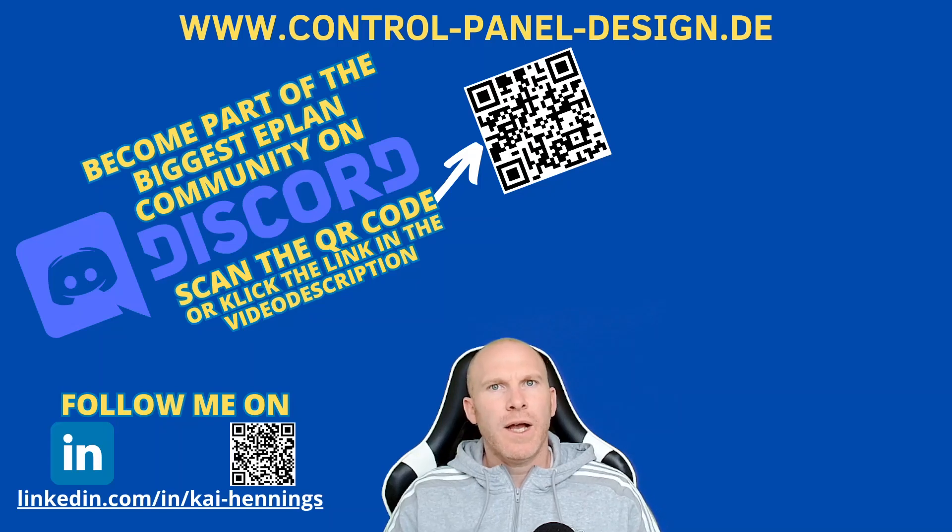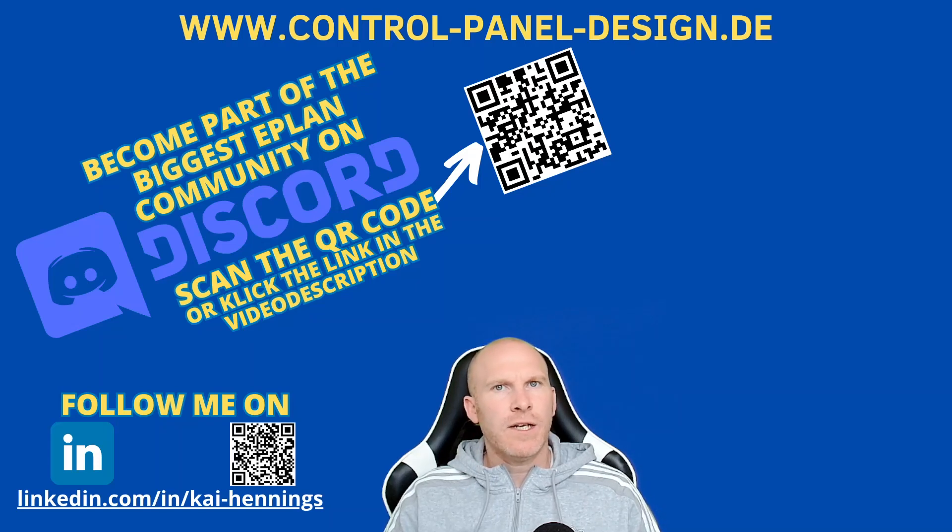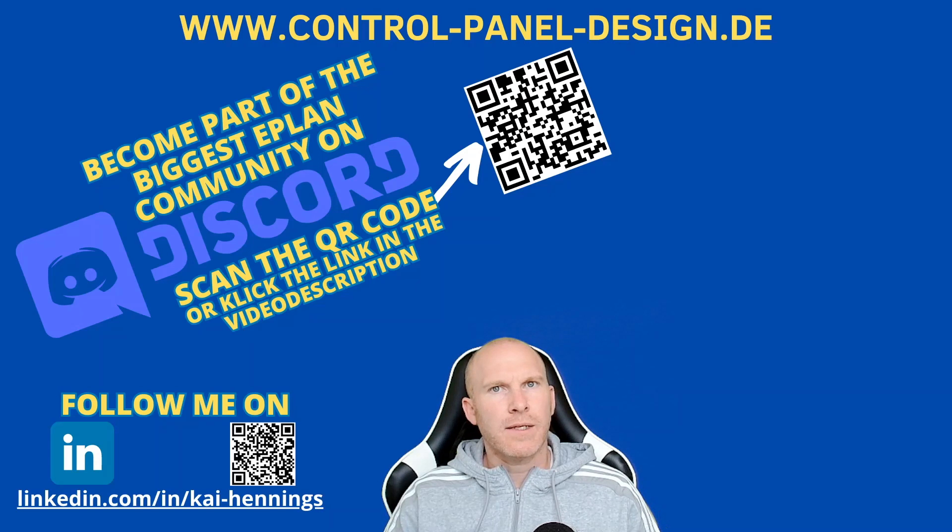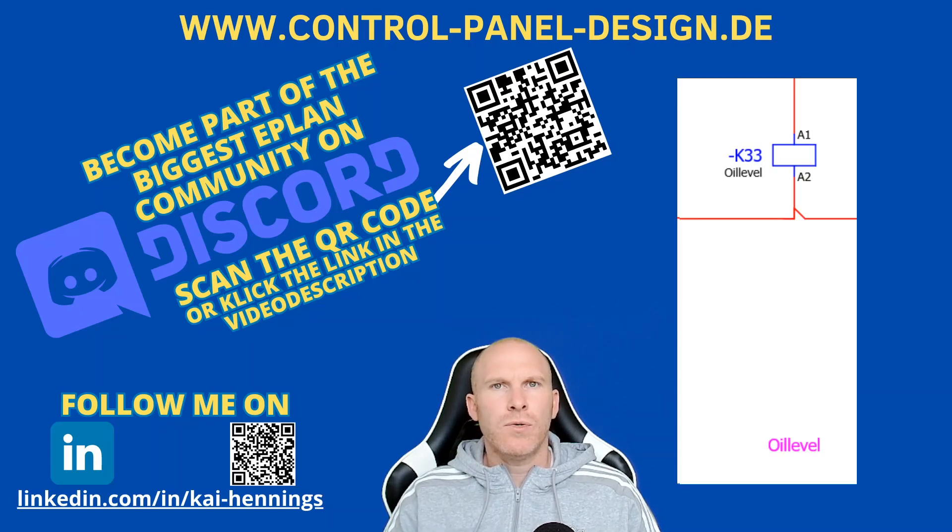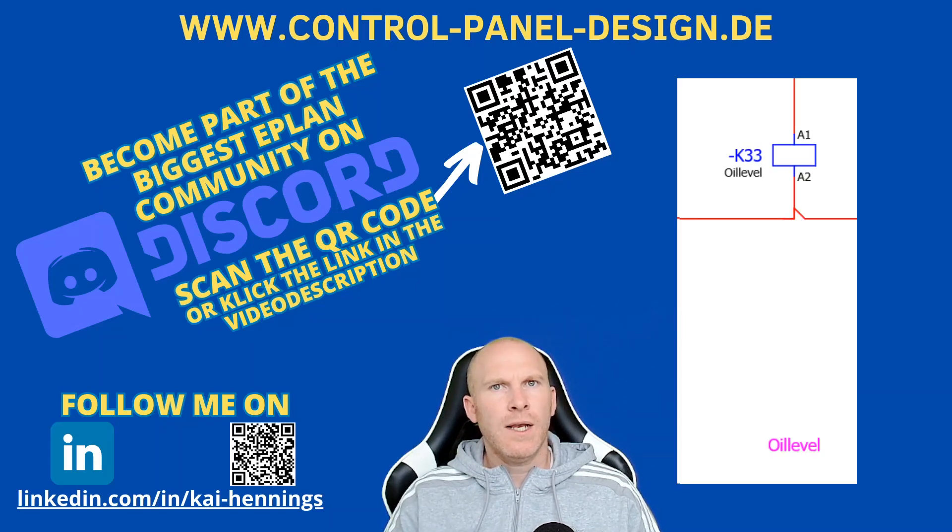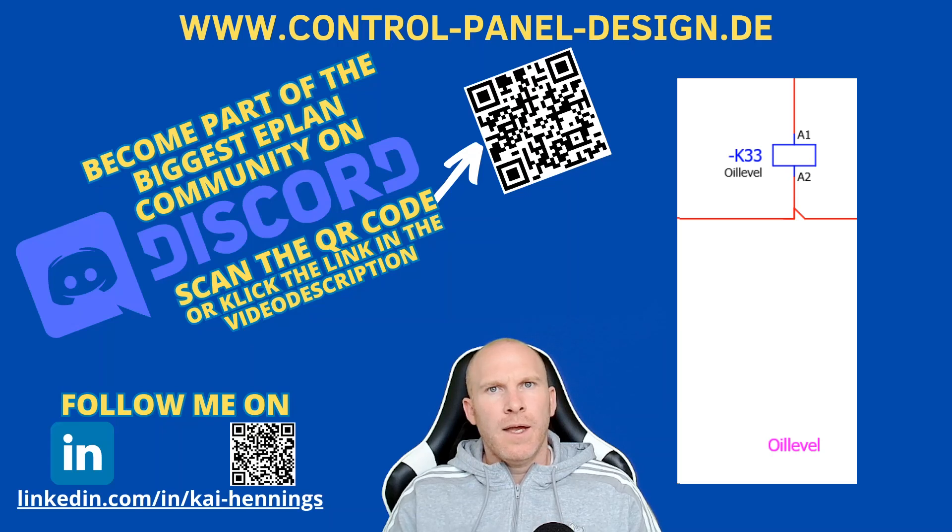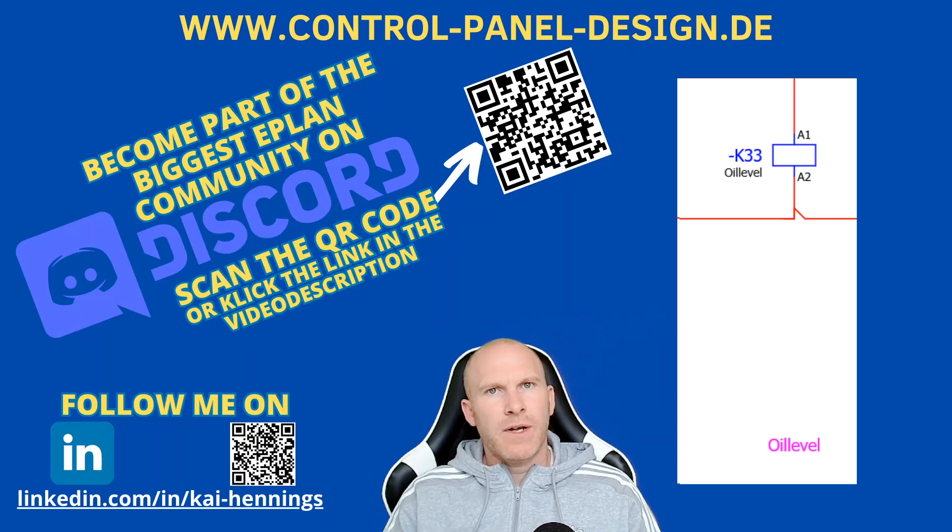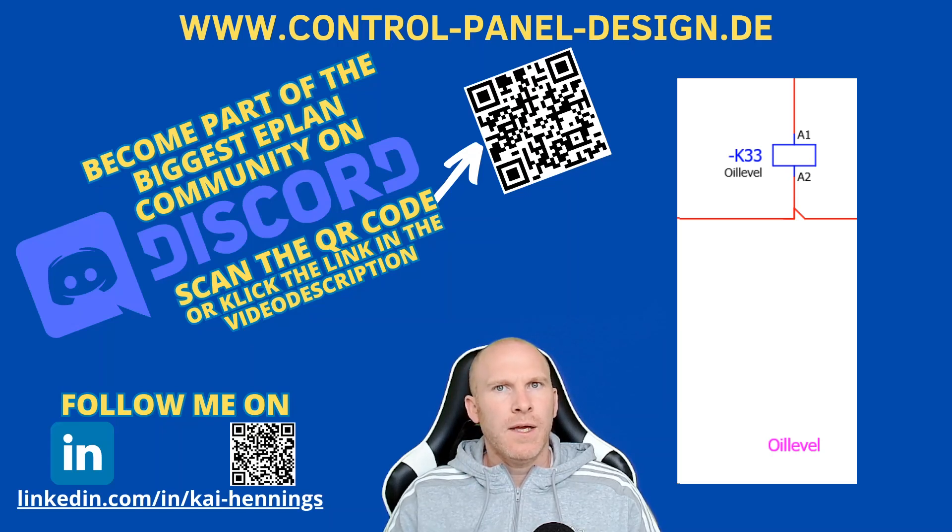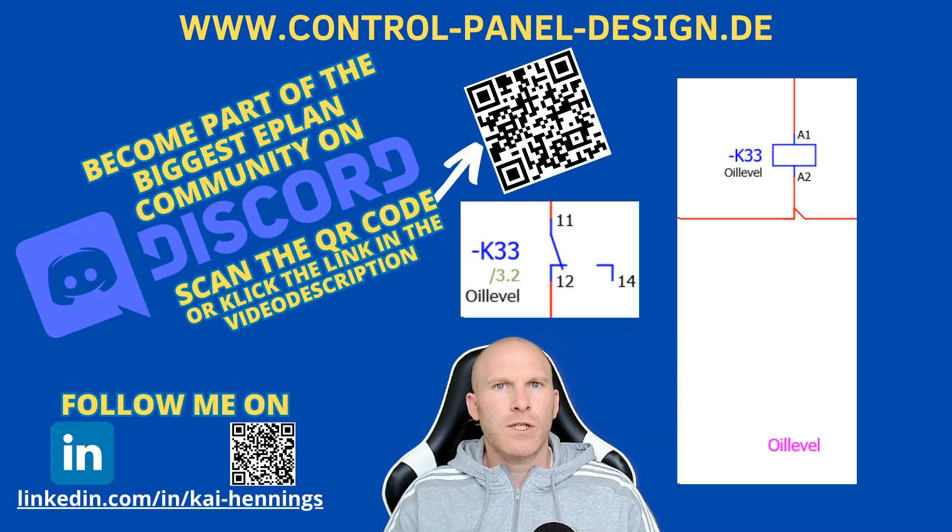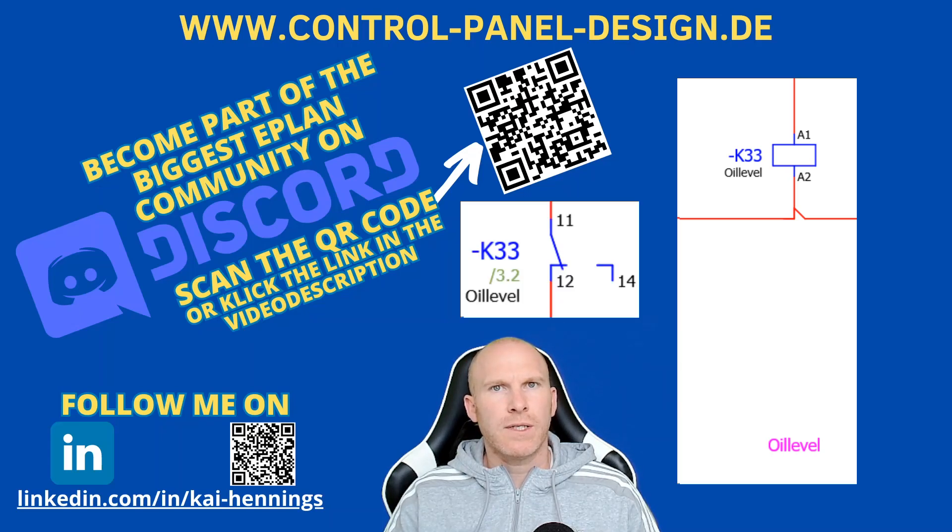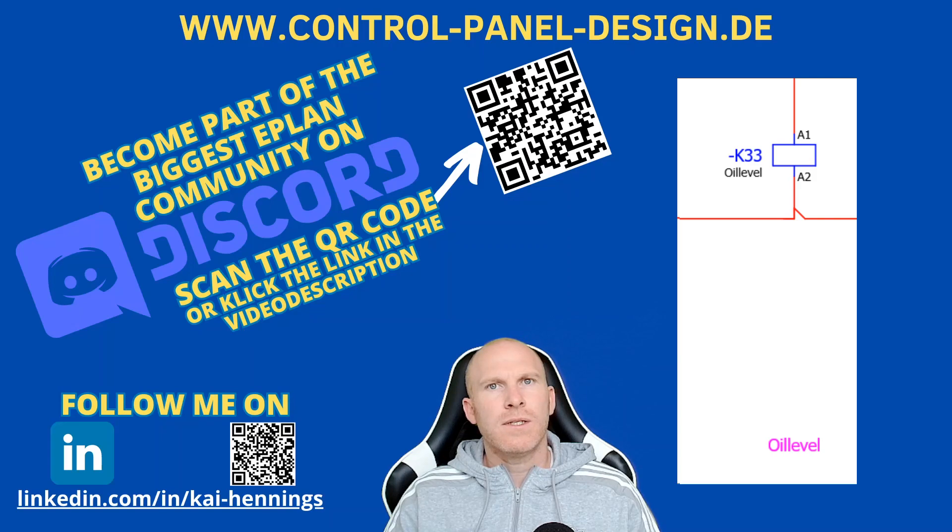Hi, I'm Kai and today I want to show you how you can get the function text automatically visible next to your device. In this example, I want to show you how you can use a relay coil and show the function text or the path function text on the coil automatically and also on the changeover contacts of the relay, which can be placed somewhere else in the drawings. So stay tuned.